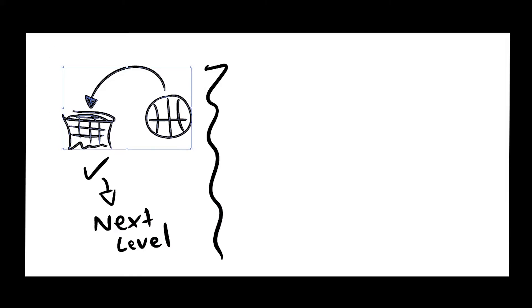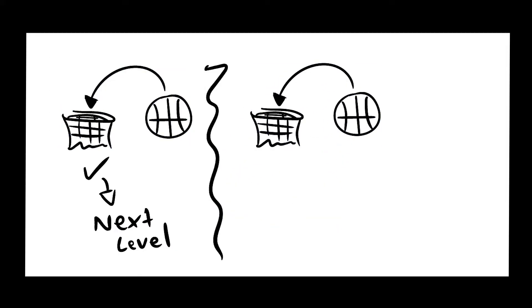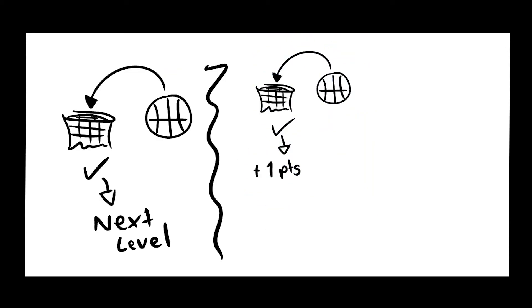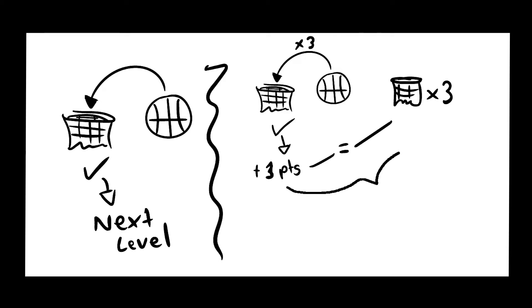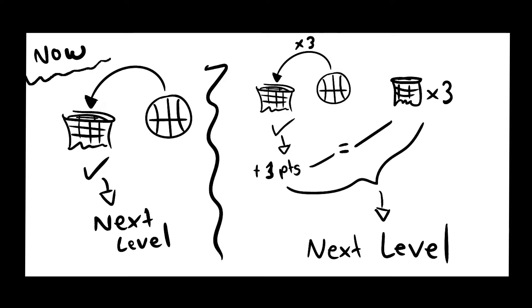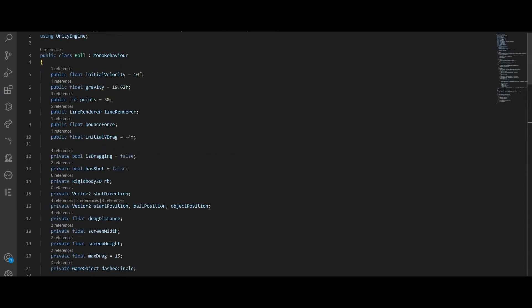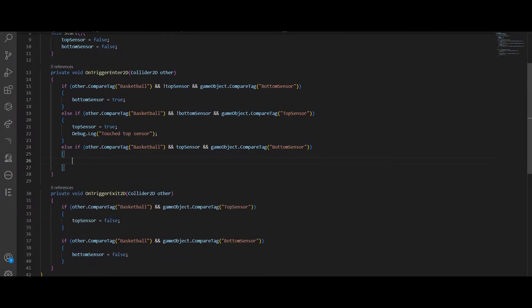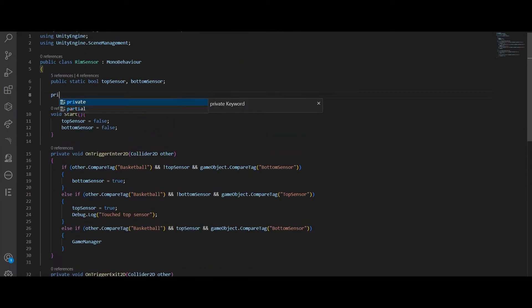So how it should be is instead of going automatically to the next level, it should add one point when you get the ball in the rim. So if there are, let's say, three rims and you get the ball through the three rims, you'll get three points. And if the amount of points equal the amount of rims, then you go to the next level. So after making the necessary changes, this is how it works.